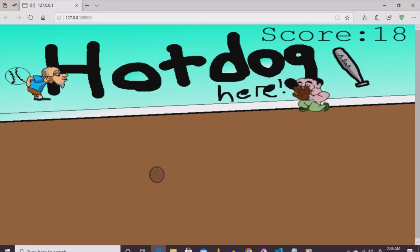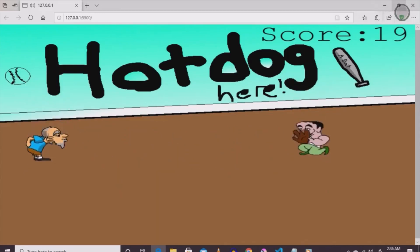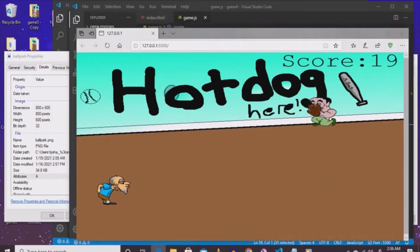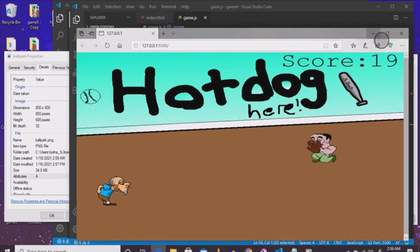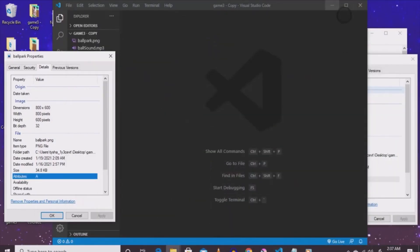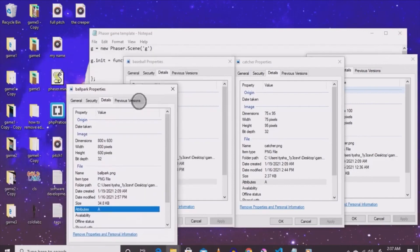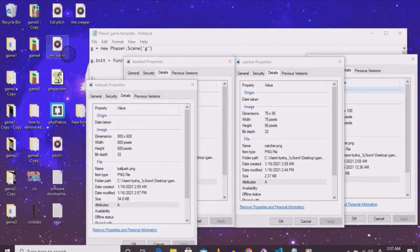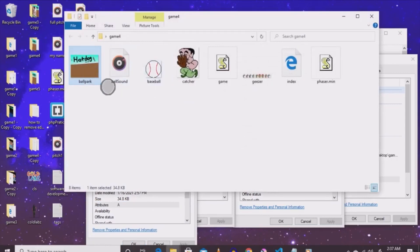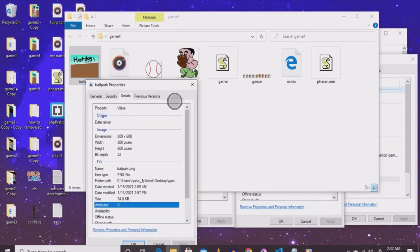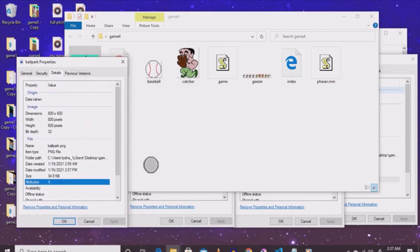Enough talking, let's get to the important stuff - creating the game. A lot of these things are going to already be inside the folder if you're watching this on Udemy, or you need to take the same assets and put them inside the game four folder because this is the final game. If you're watching on YouTube, I'm going to read out the dimensions for your sprite characters. The very first thing I drew was the background, called it ballpark. Right-click on the ballpark, bring up properties, go to details. The width is just like the last game - 800 by 600.